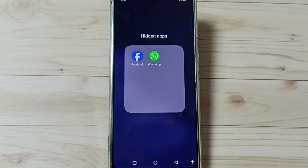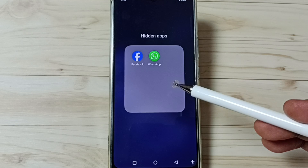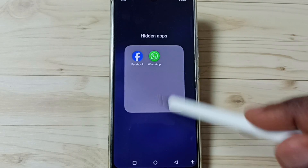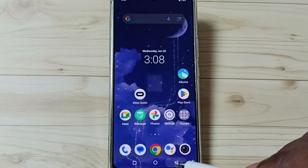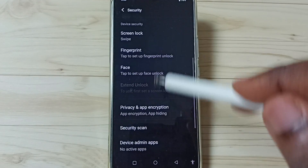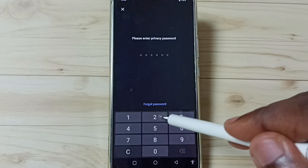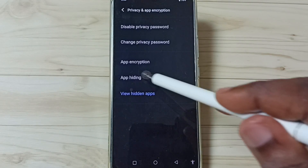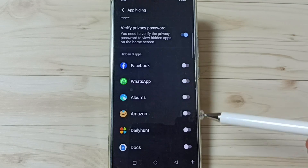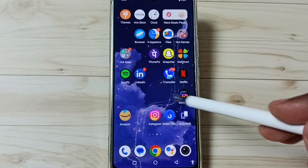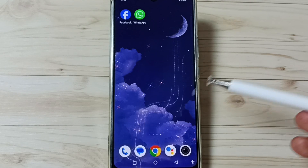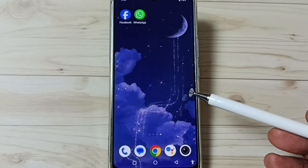This is how we can hide apps. I hope you enjoyed this video — please subscribe to this channel, please like and share the video. Later, if you want to unhide these apps, go to Settings, then Security, then Privacy and App Encryption, enter the privacy password, go to App Hiding, and from here you can disable these apps. After that, those apps will be visible again.